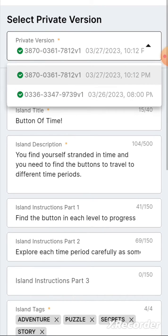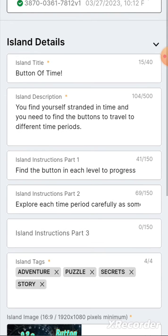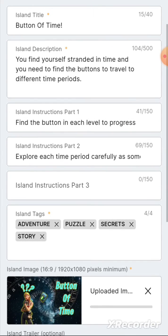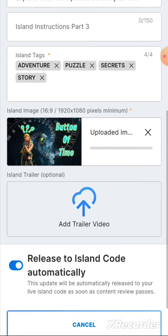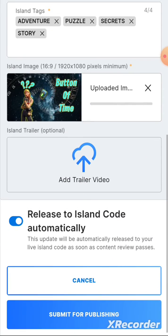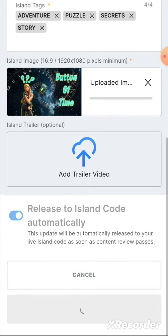You can see at this top dropdown you've got two options. I can see the date that they were created, so I'll pick the most recent one. Then you can fill in your normal title, description, each part of the three loading screen text, do your tags, upload your image, and then release to island code automatically. If I press 'Submit for Publishing'...